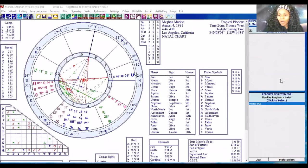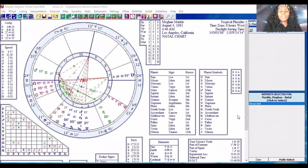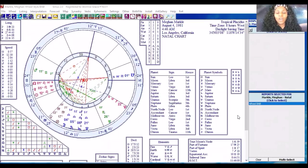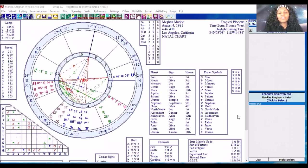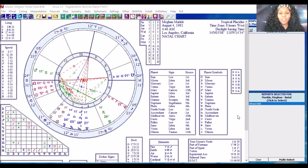Hey guys, it's me Stormy. In this particular video I get this question all of the time, so I wanted to make a video to answer: how to find where the transiting or moving planet energies are happening in your own natal chart. If you are new to astrology, this is a perfect video for you, so that you can see where these things are happening — because when somebody puts up a post or says 'we're having a full moon at 29 degrees of Libra,' where is that happening in your chart? If you can't identify that, this video is definitely for you.